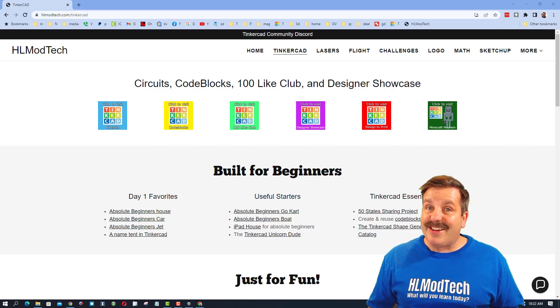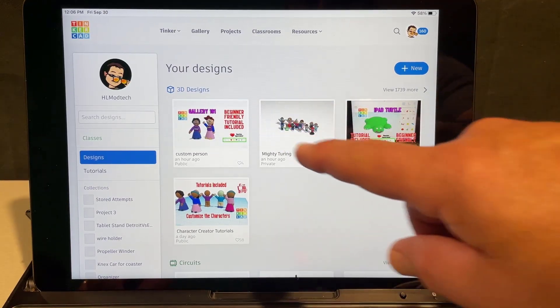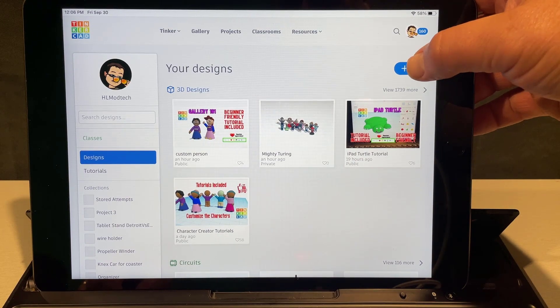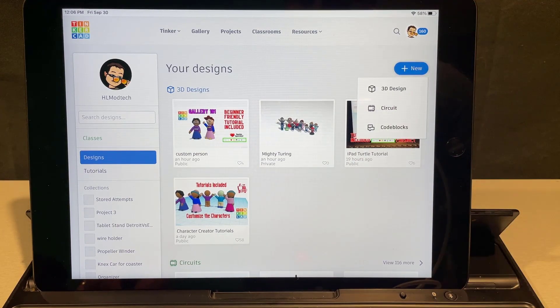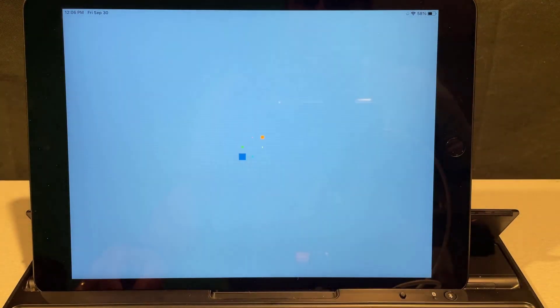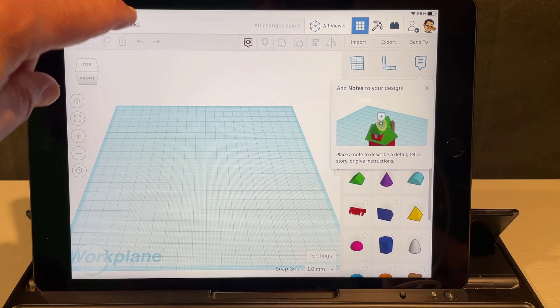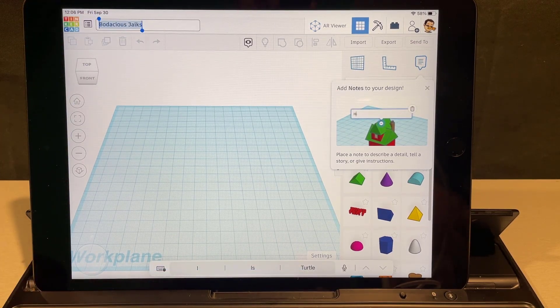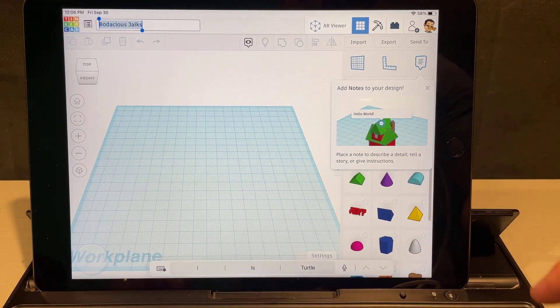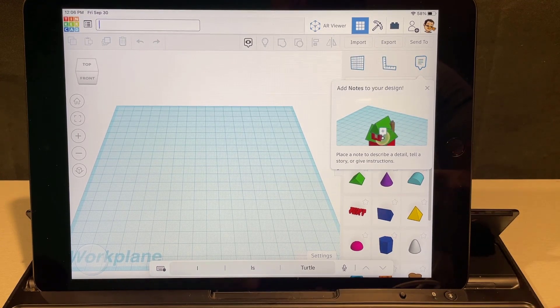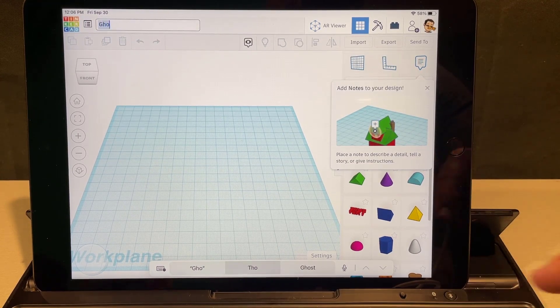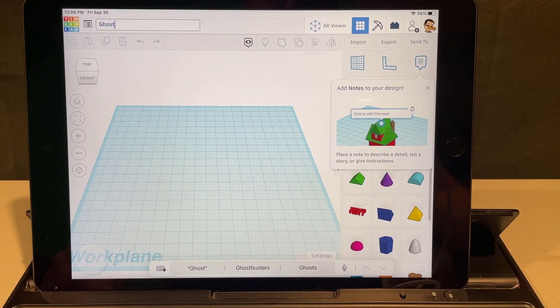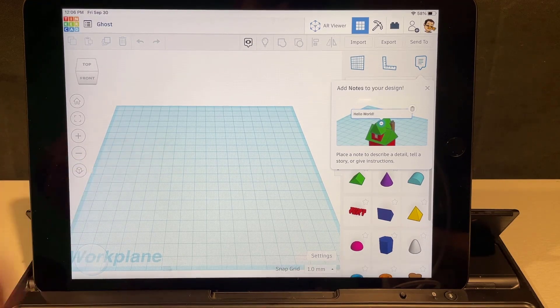Alright friends, so we are in our designs and now I want you to click new 3D design. Our first step is going to be to rename it. I have enabled my keyboard so I'm going to backspace and we're going to call this ghost. If you're using the on-screen keyboard of course that'll pop up when you click.